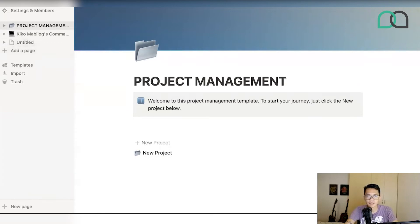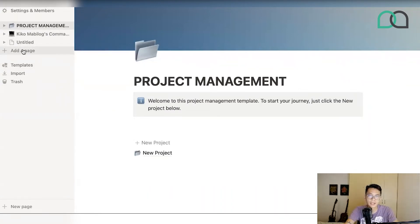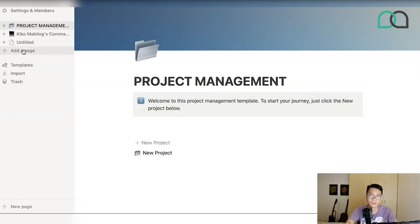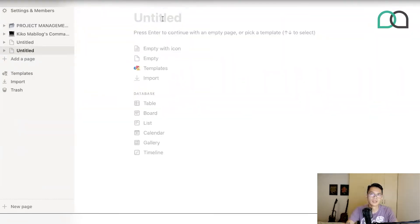The first step is to create a page. If you go over to the left side of your screen, you're going to see a sidebar where you have the option to create a page — and all of your pages will appear here. All of the content that you're going to use on your Notion board will end up on this page. To create the page is pretty simple: just go over to the left side and there's a section that says 'Add a page.' When you click on that, it's going to create a new page.